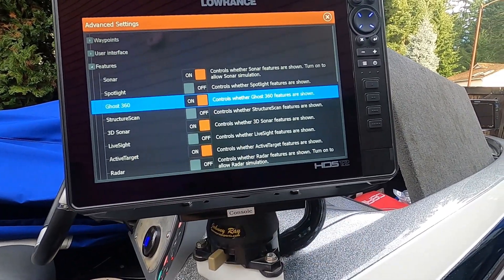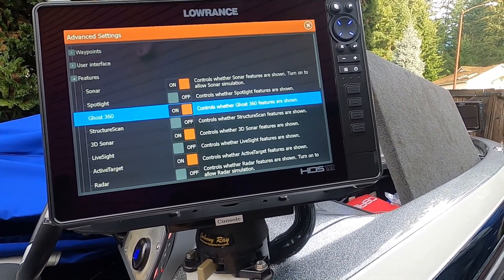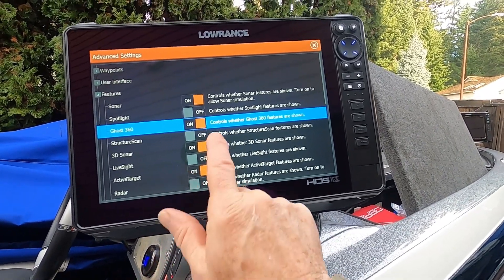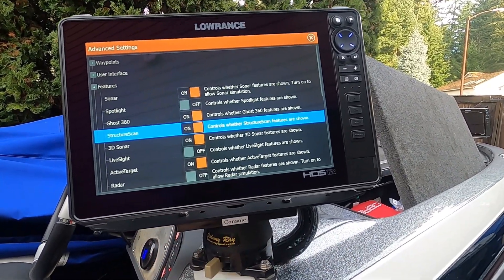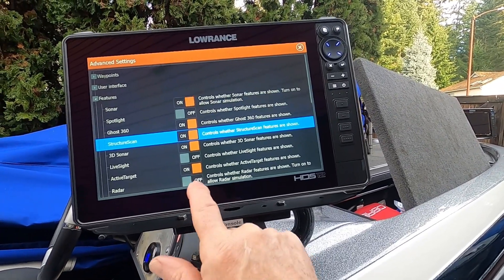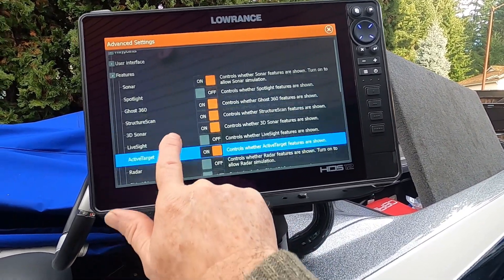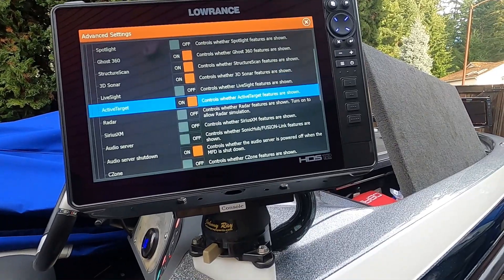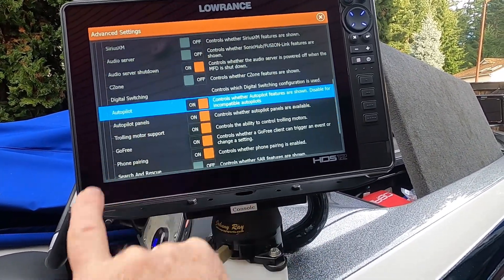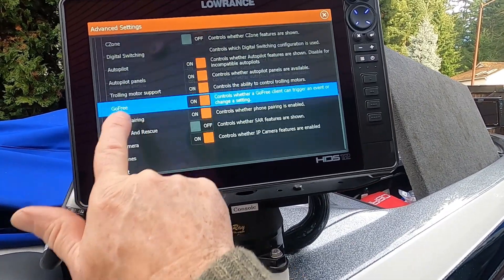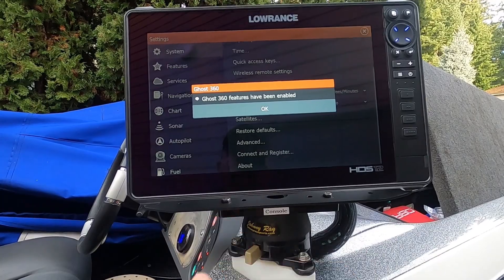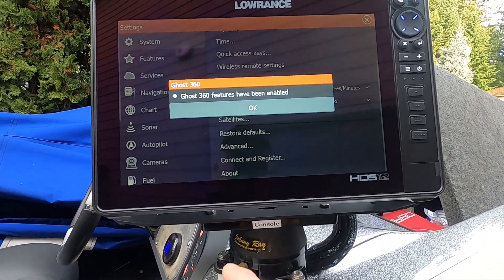Press that and turn Ghost 360 on. Let's also turn StructureScan on, 3D sonar, Active Targets on — check all of the others while we're here. That's pretty much how I run mine. Now we can close off on that — Ghost 360 features have been enabled, that's what you want to see. Hit OK.